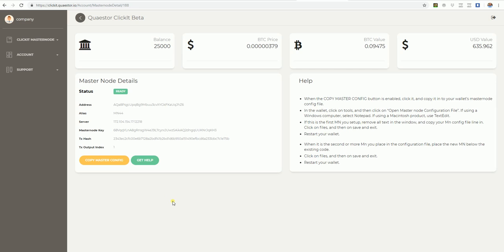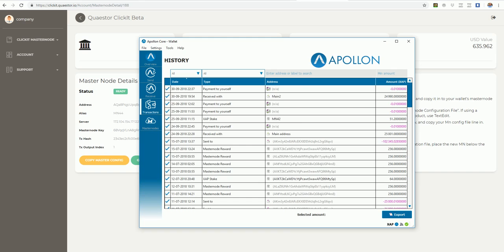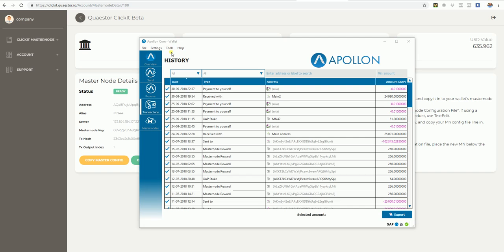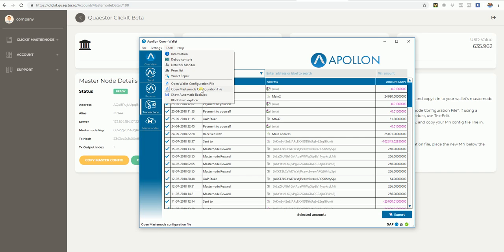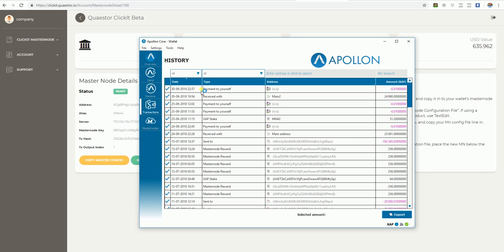When the masternode is finished deploying, you click on this button, copy master config. You open your wallet, click on Tools, open Masternode Configuration file, and place it directly below.